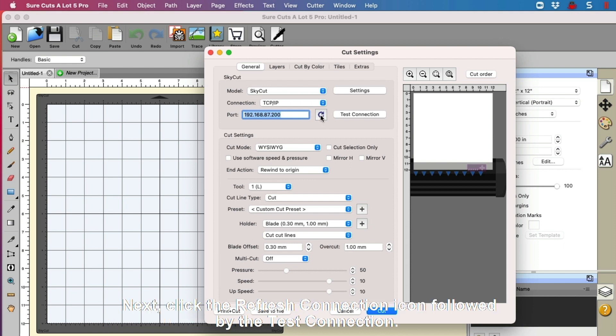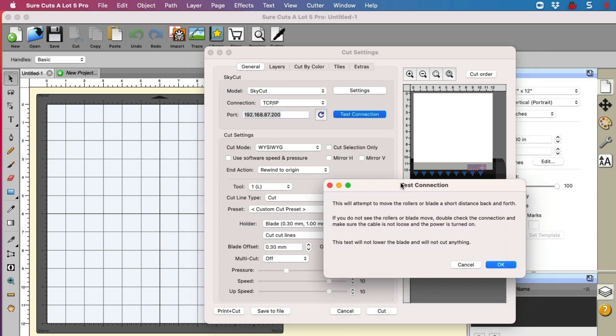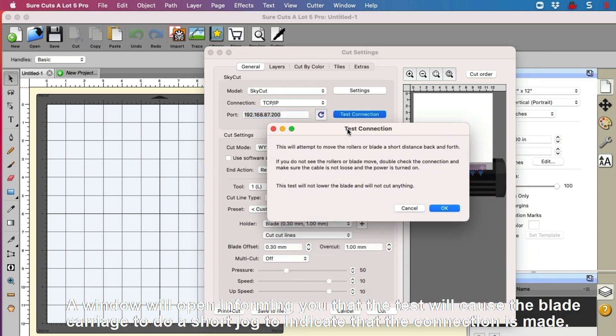Next, click the Refresh Connection icon, followed by the Test Connection. A window will open informing you that the test will cause the blade carriage to do a short jog to indicate that the connection is made.